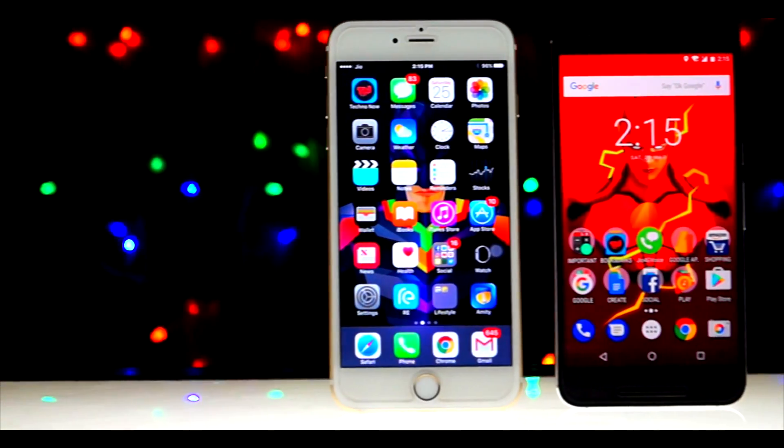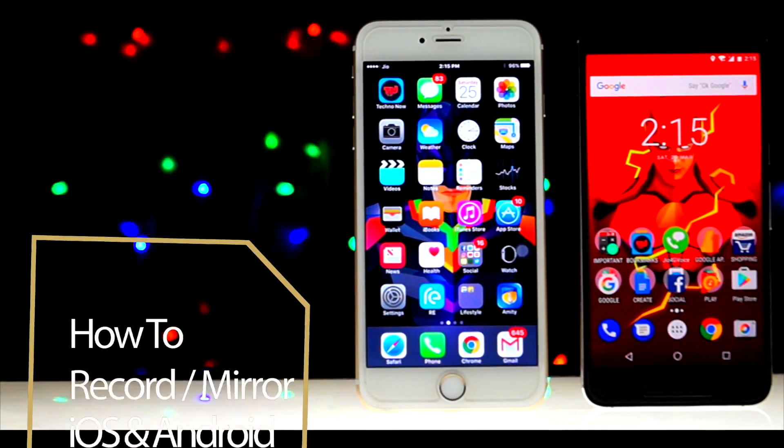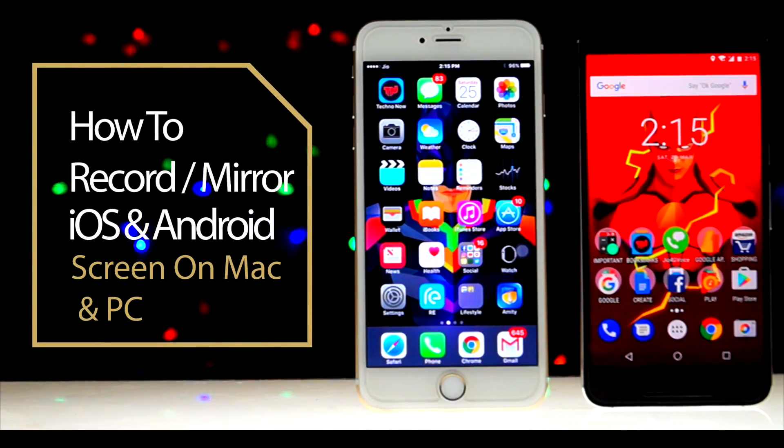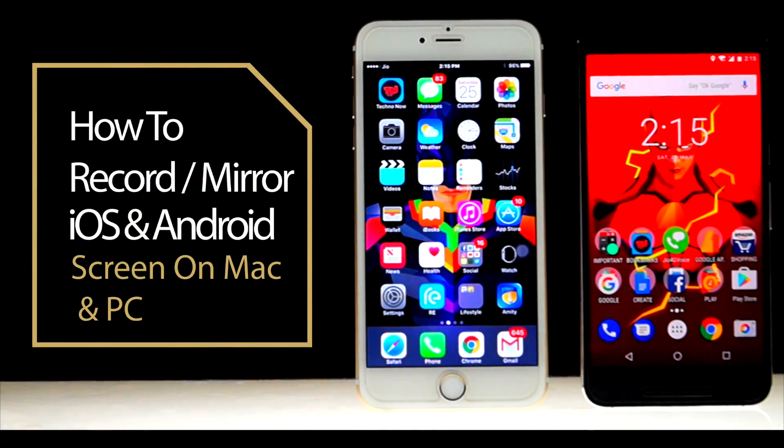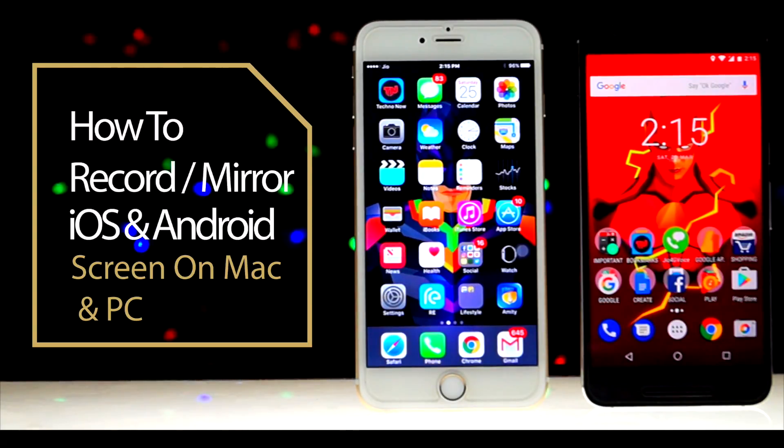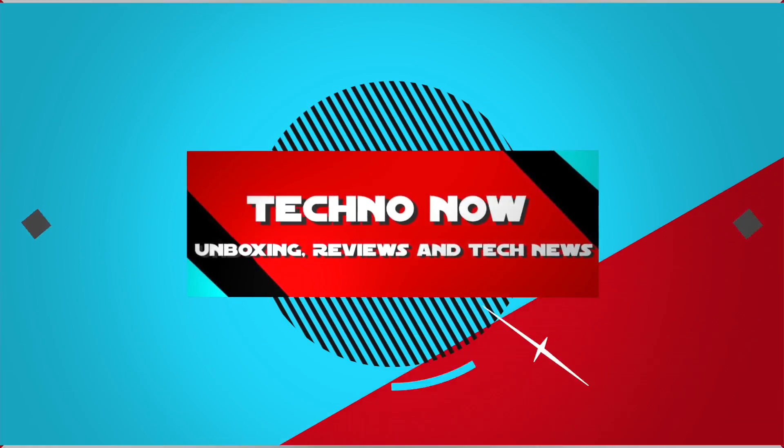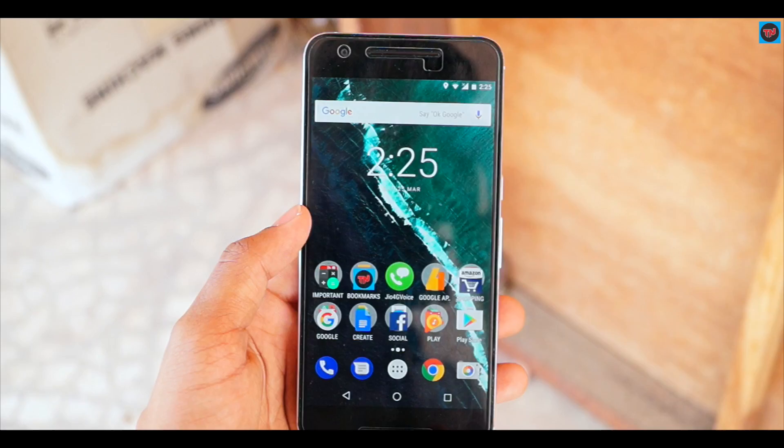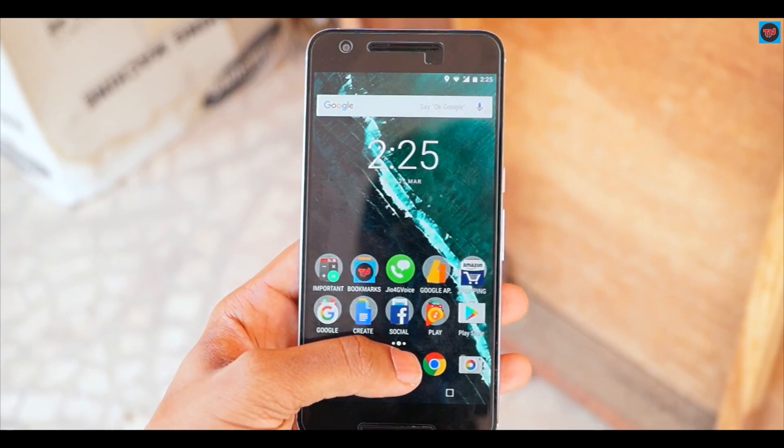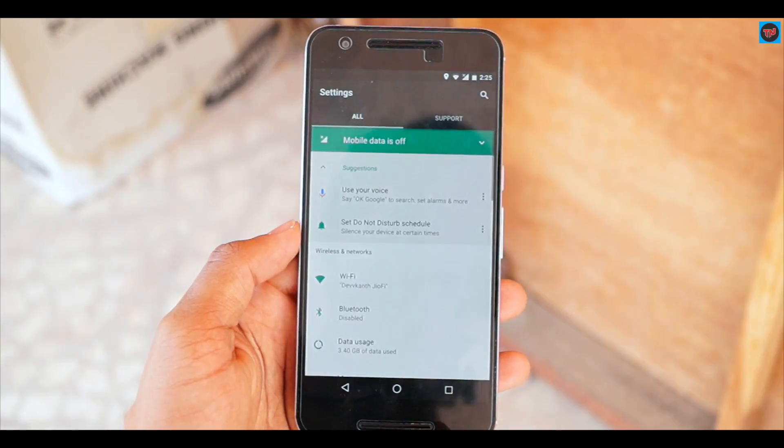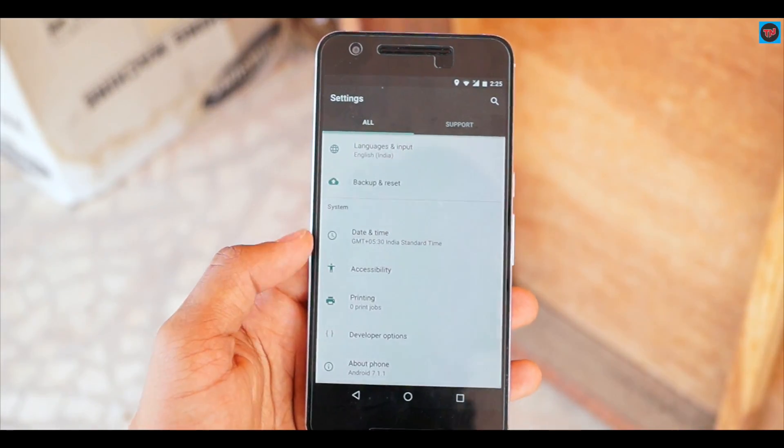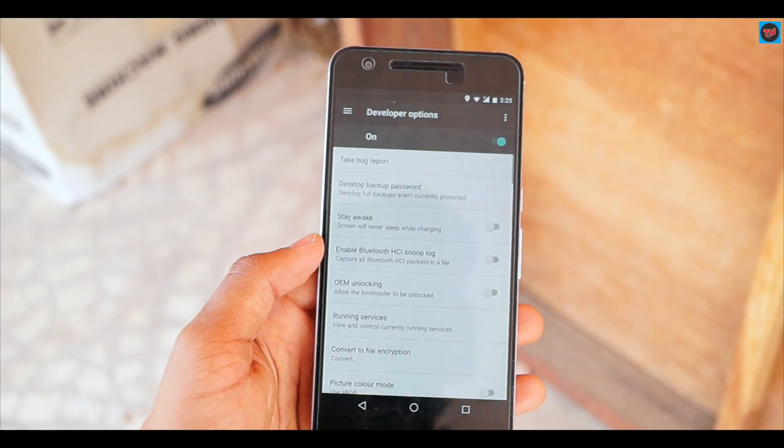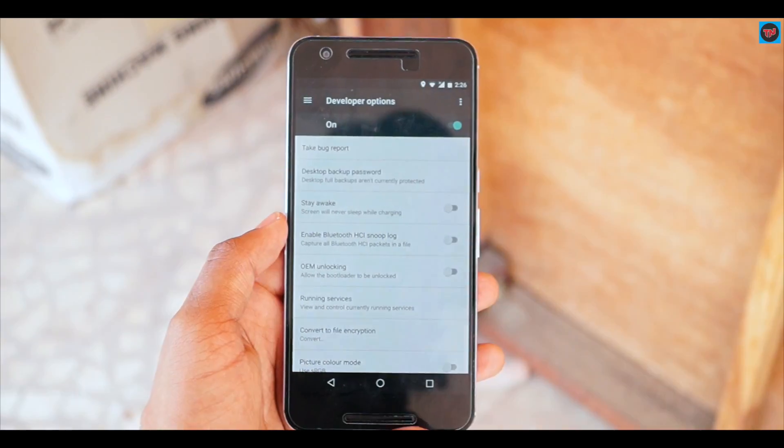Hey guys, what's up? In today's video I'm going to show you how you can mirror or record your iPhone and Android screen on your Mac or PC. So let's jump into the video. Firstly, let's see how we can mirror your Android screen on PC or Mac. For that you need to go to developer options on your device and enable USB debugging.